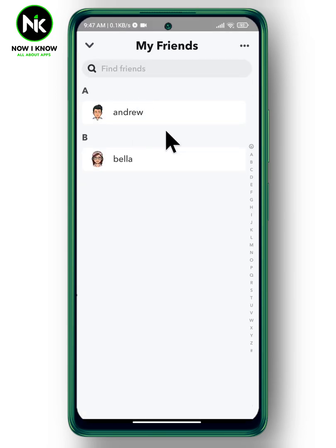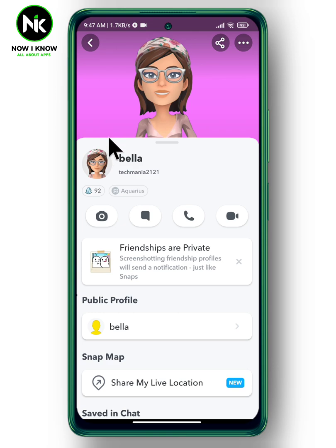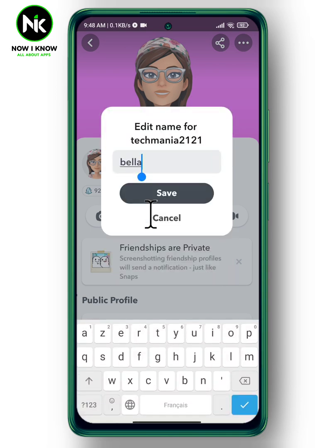Your friend list will appear, so choose the friend whose name you want to change. For example, I'm going to choose Bella. Tap on her name, then tap on her profile picture up here, and finally tap on her name to edit it. You can add numbers, symbols, or anything you want.